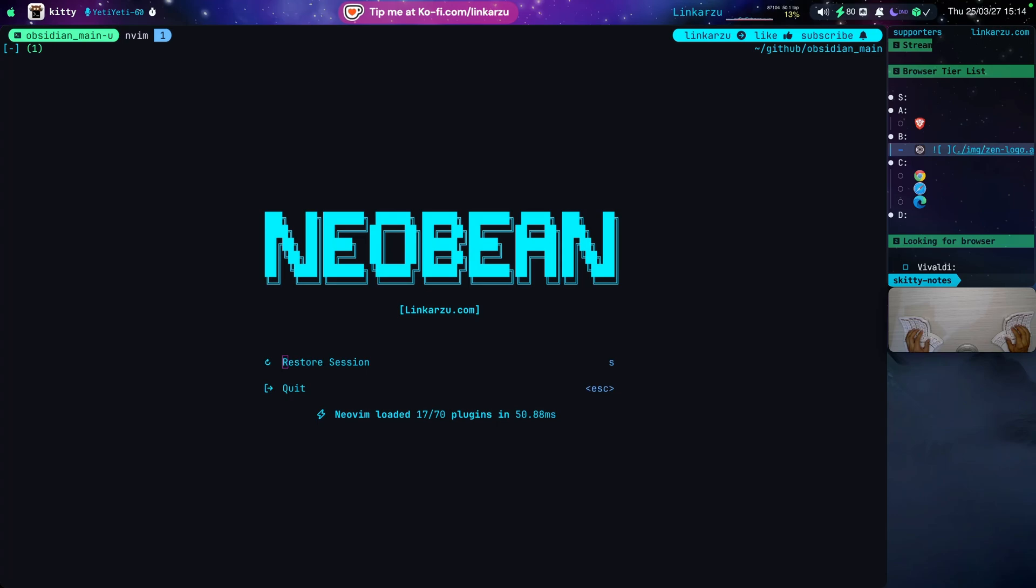In that video, I missed a very important browser, which is Vivaldi. A lot of people recommended it in the comments. I installed it, tried it. So let's see where it ends up in the list.